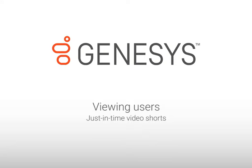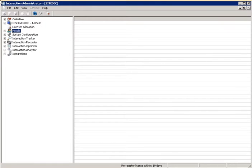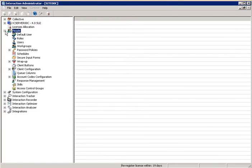This lesson covers the user view in Interaction Administrator. From the Interaction Administrator window, you can expand the People Container.